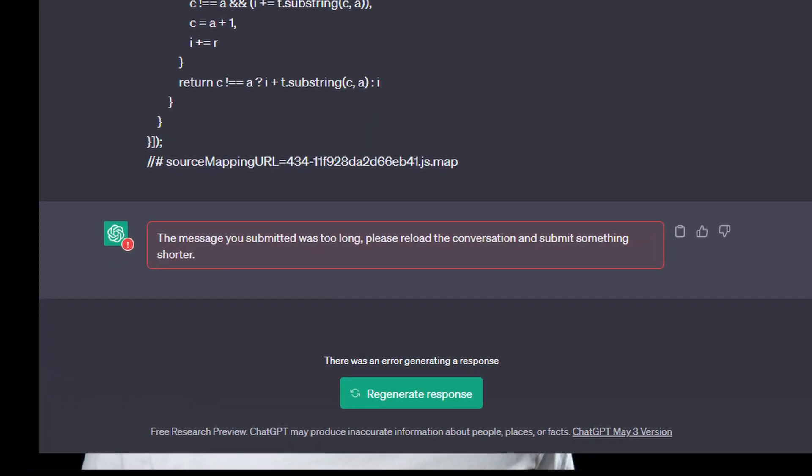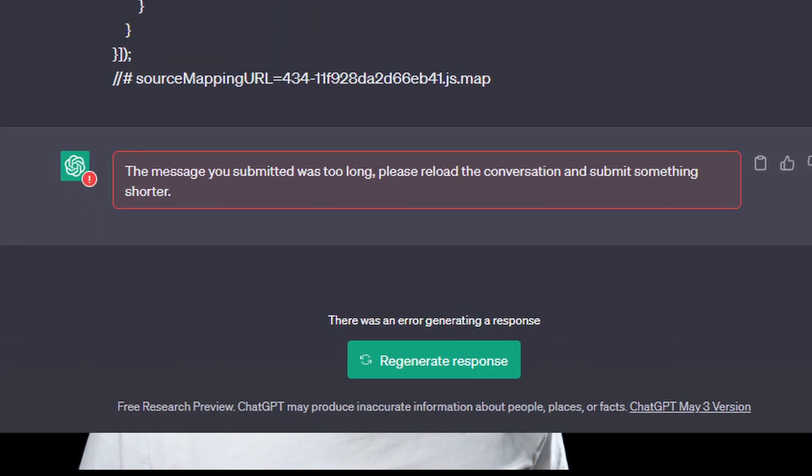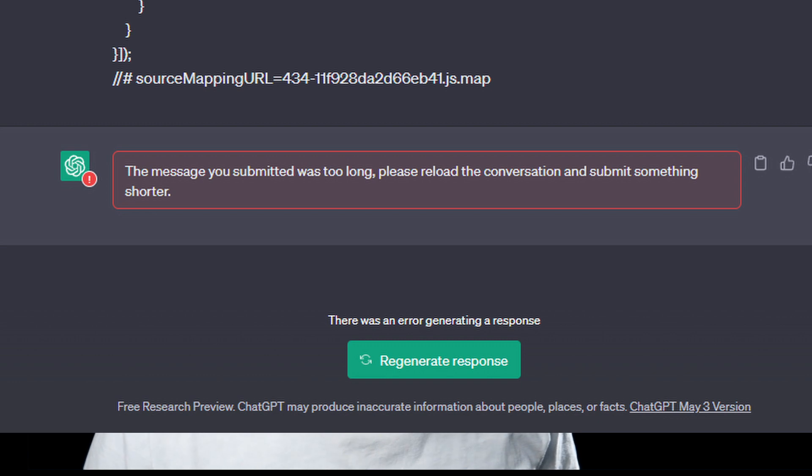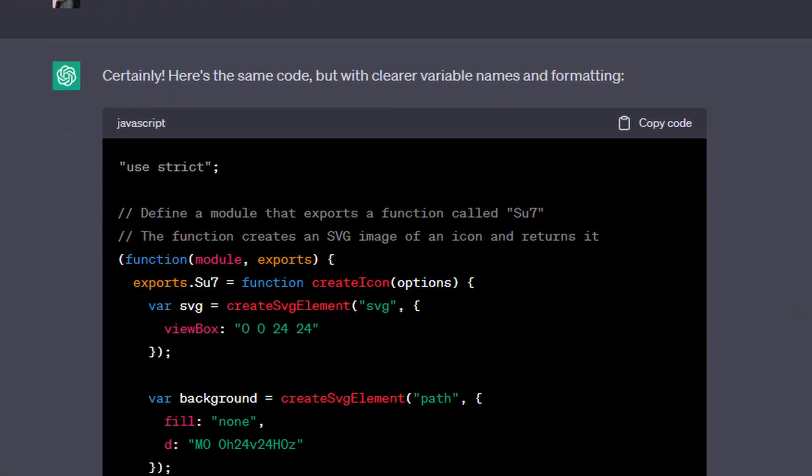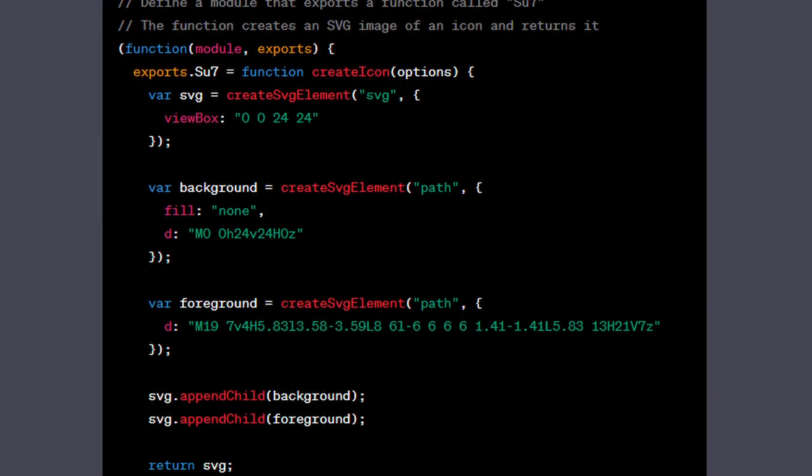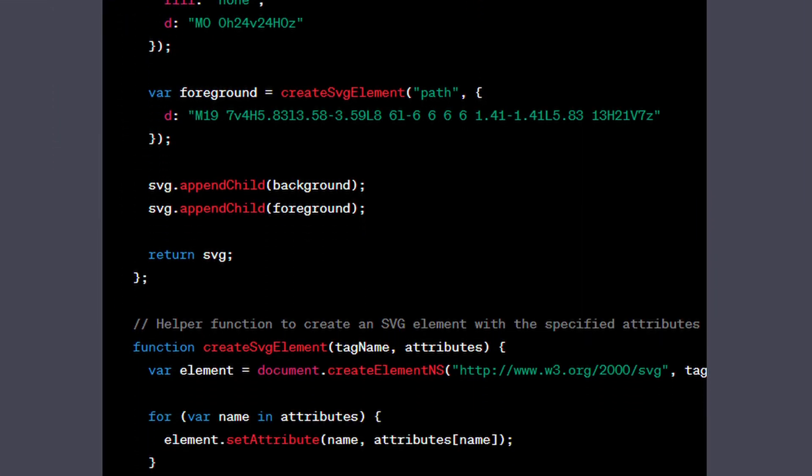And then there's ChatGPT. ChatGPT struggles with long code snippets, so it's not yet a silver bullet for decompilation. But ChatGPT can decompile shorter code snippets quite effectively.